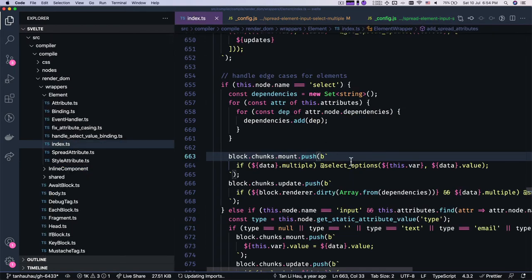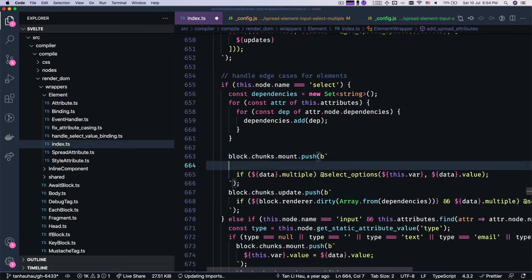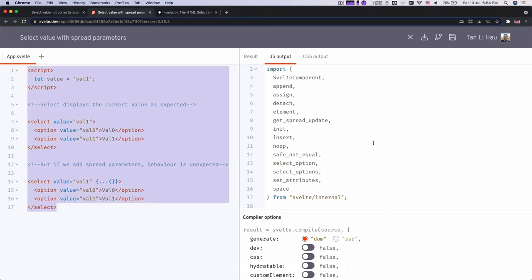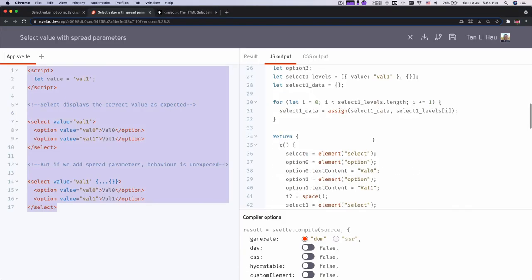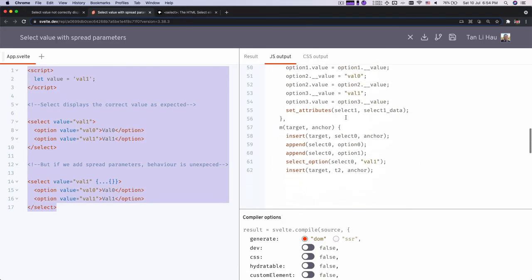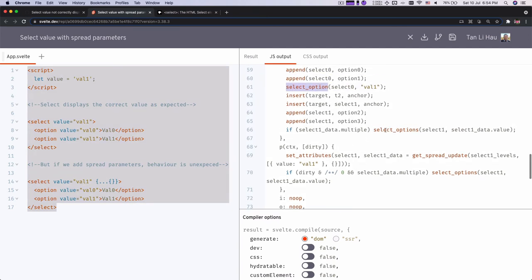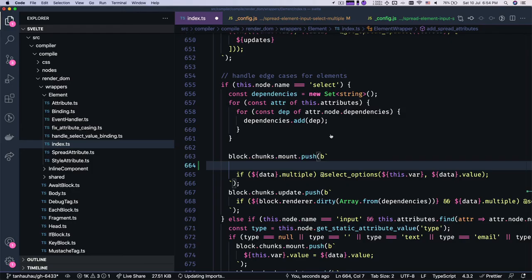So here, regardless of whether it's multiple or not, we are gonna call select_option. So it's either select_options or select_option. So here, if you look at here, you see that select_option is like one, select_options is multiple. So I am gonna do this over here like this.